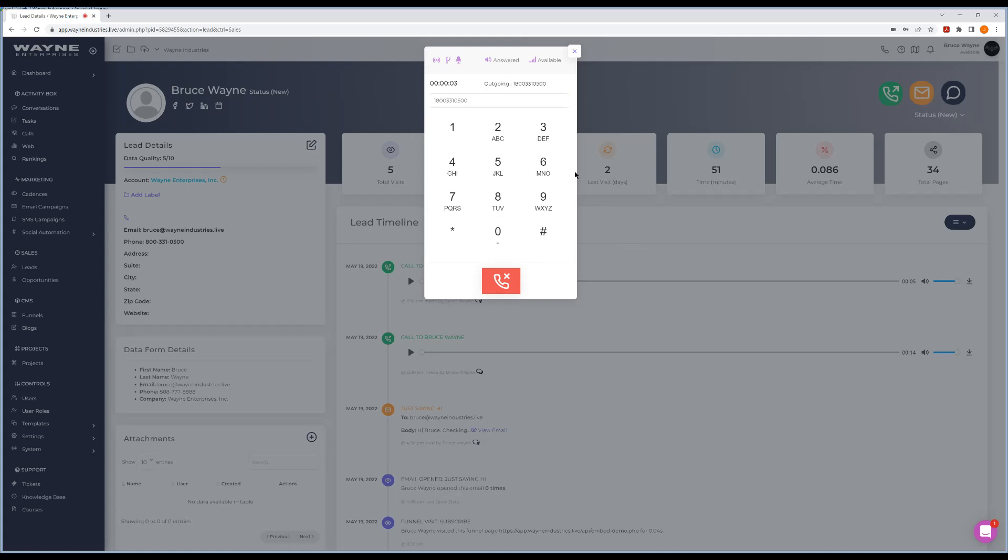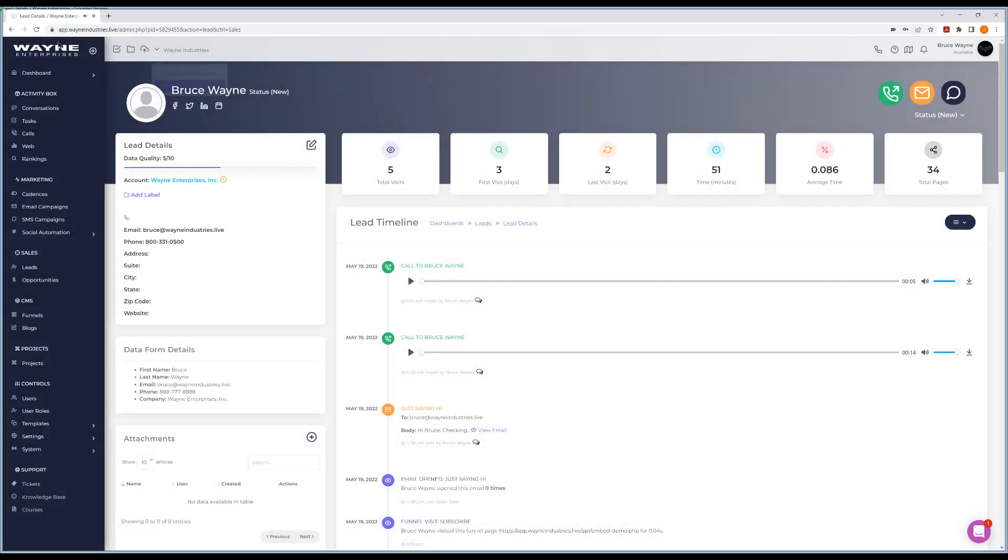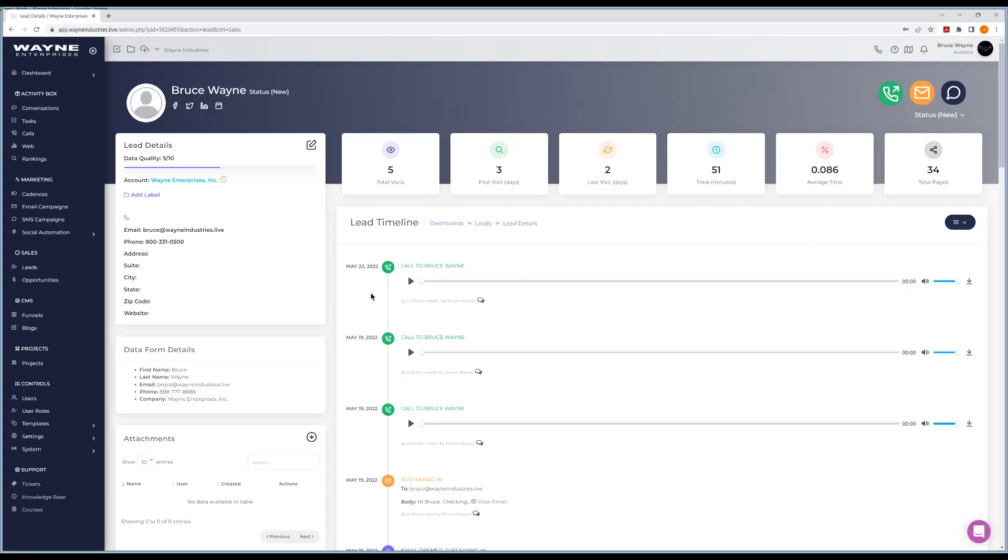But what's cool about this is this is obviously tagged to that lead. And so it'll show up in your lead timeline. The recording will show up. So everything that you have here will show up in association with this lead. So it's pretty simple to make calls. And there's my call that I just made.